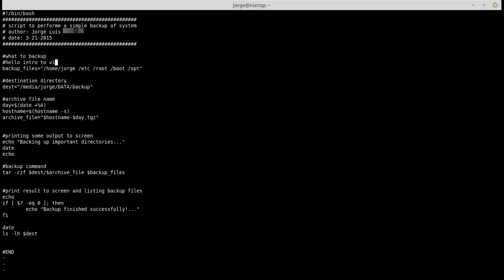I'll type 'hello intro to vi'. To delete the word 'hello', I first need to escape from insert mode. To delete a single character, press the letter 'x' and it deletes that character. I'll move to the beginning of the line with Shift+^ and then press 'x' repeatedly to delete each character. The letter 'x' in command mode deletes one character at a time.